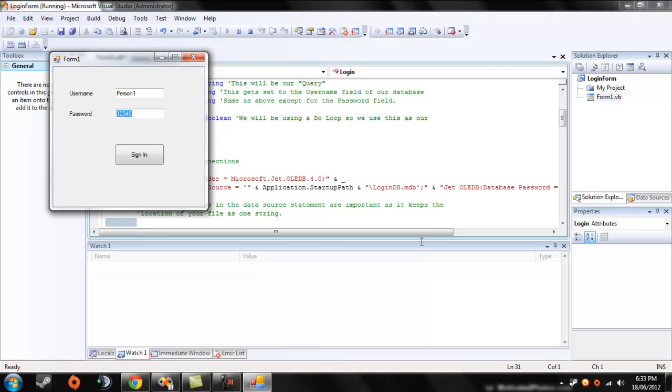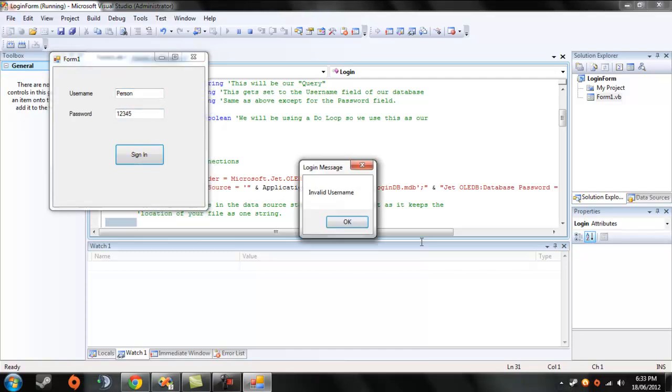So that's how you connect your database with a password. So it works with your invalid username, etc. Thanks guys.